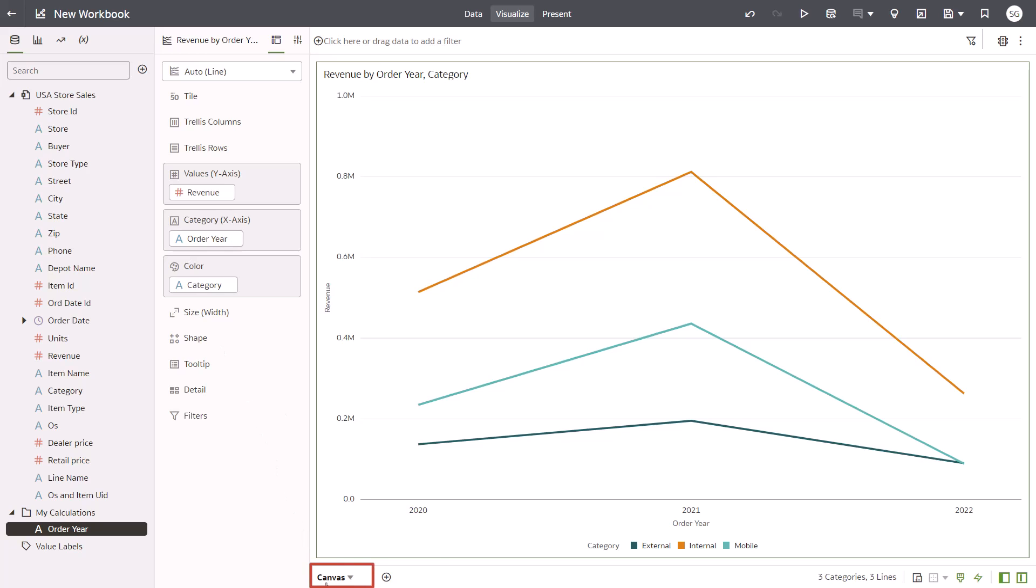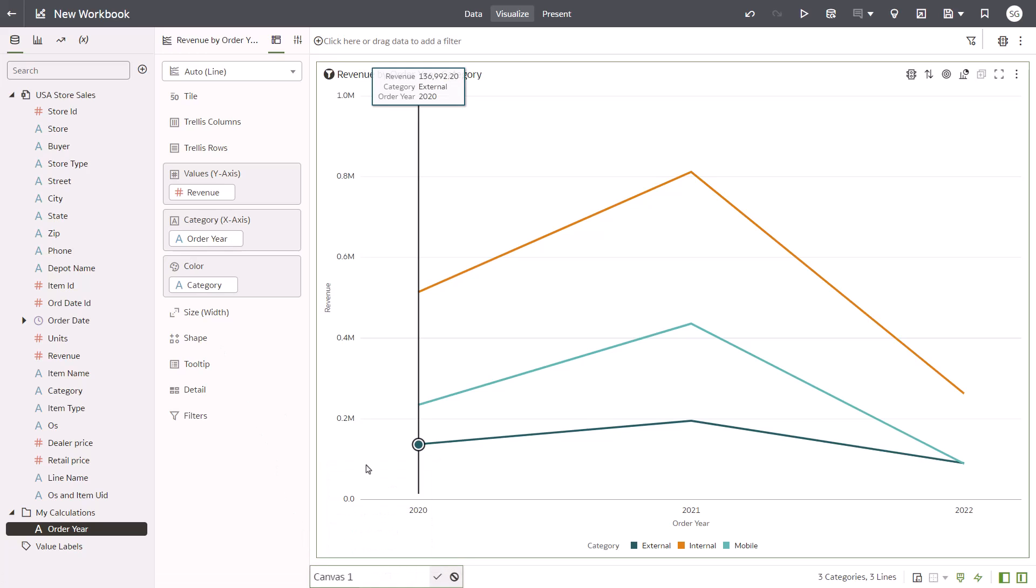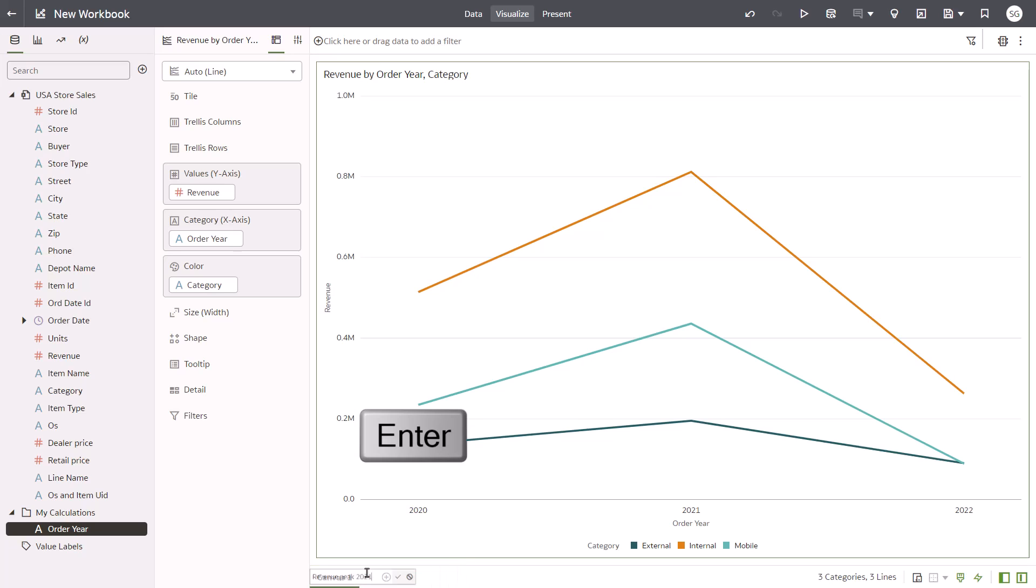Right-click the Canvas One tab and select Rename. Enter Revenue Peak 2021 and press Enter.